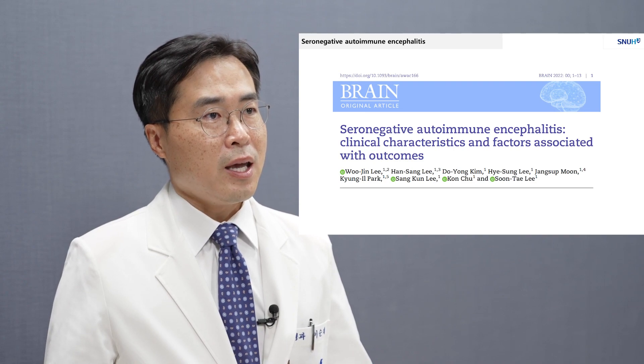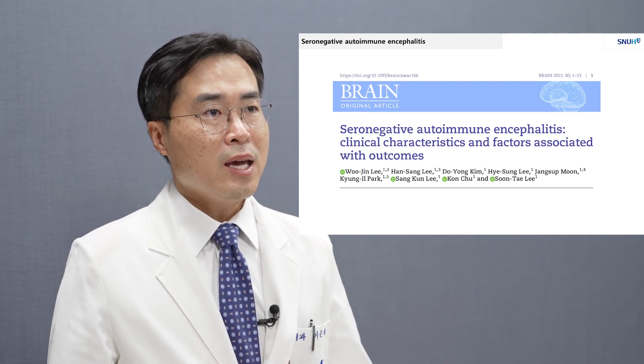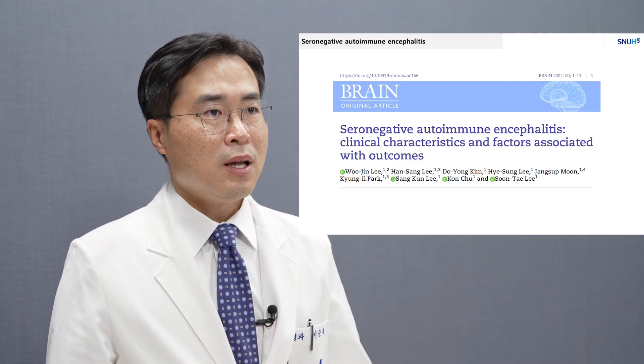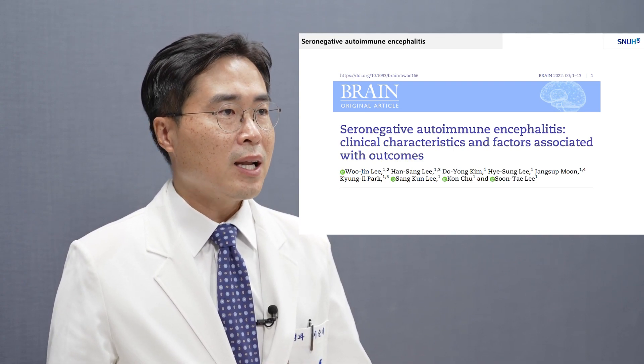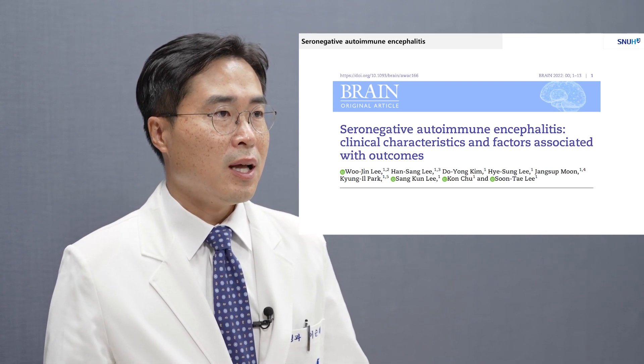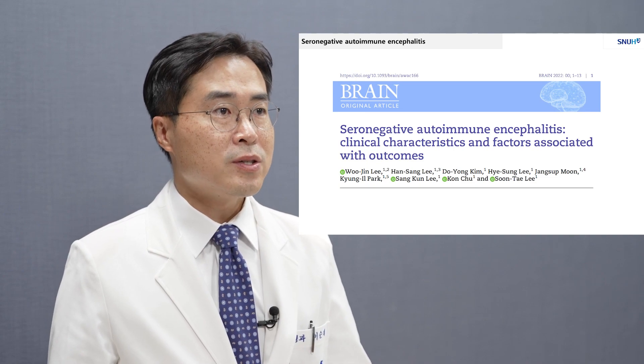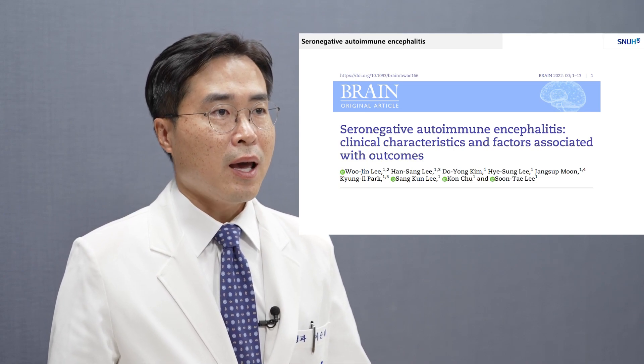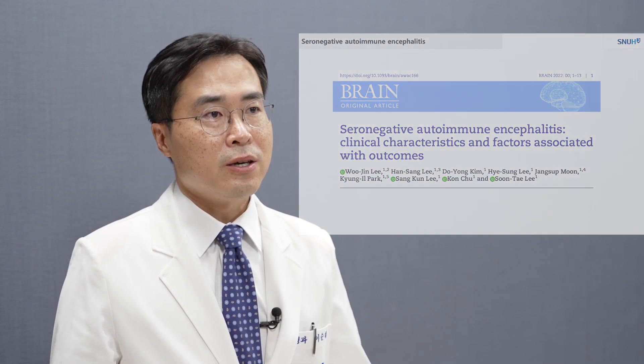Nevertheless, in half of the AE patients, this is the final diagnosis that the physicians can make and the patient can hear. However, little has been characterized about seronegative AE so far.